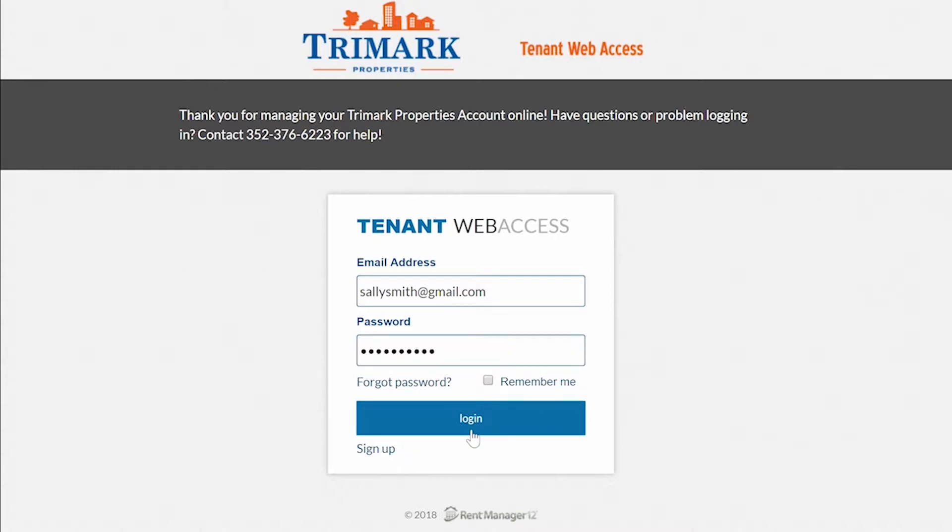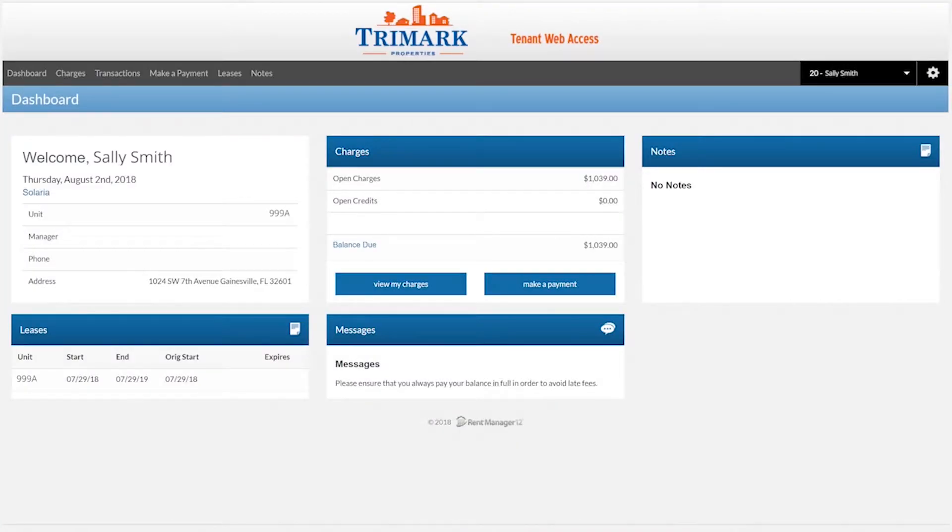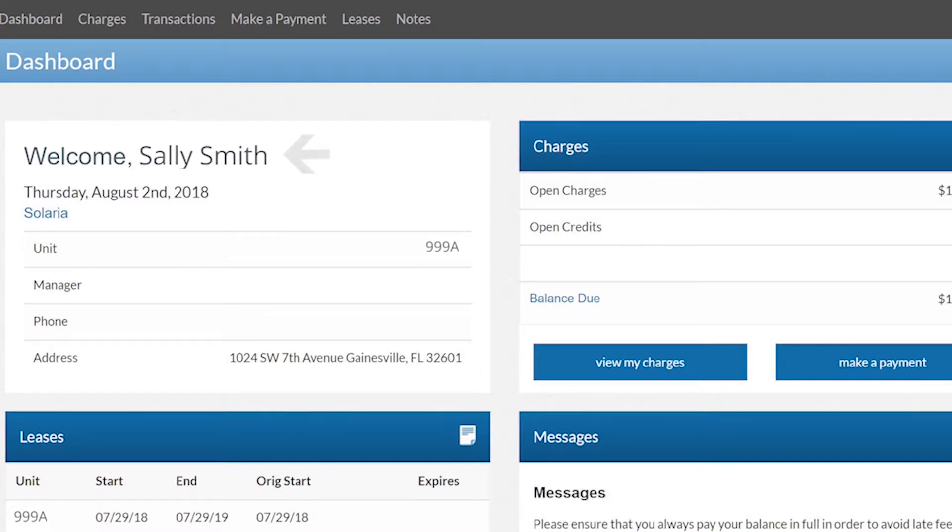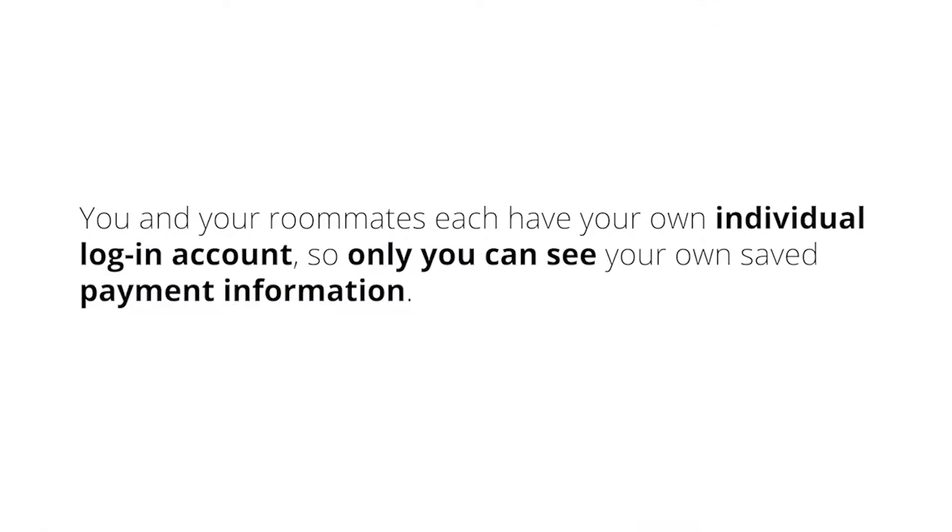This is super important. If you are on a joint lease, the web portal automatically pulls the name of the first person on the lease, so you will only see one resident name at the top of your screen when you log in. Don't be alarmed if you see one of your roommate's names and not your own. You and your roommates each have your own individual login information, so only you can see your own saved payment information.